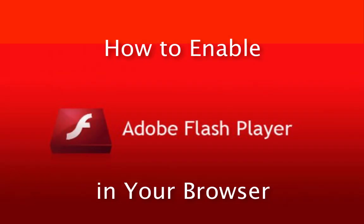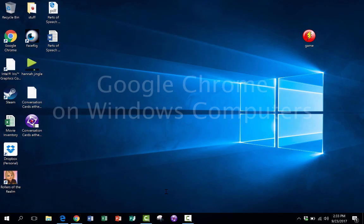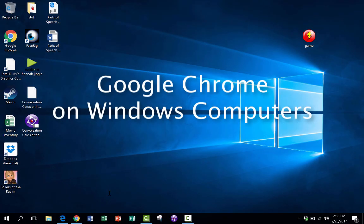In this short video tutorial, I'm going to show you how to enable Flash in various browsers. Let's look at Google Chrome on Windows.